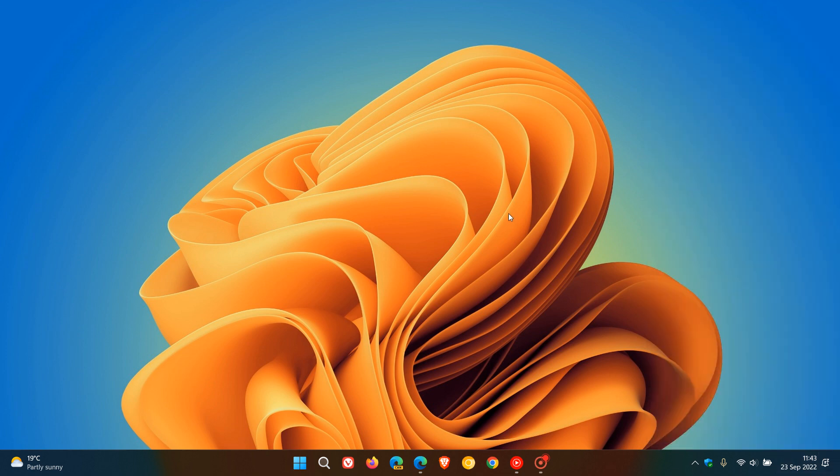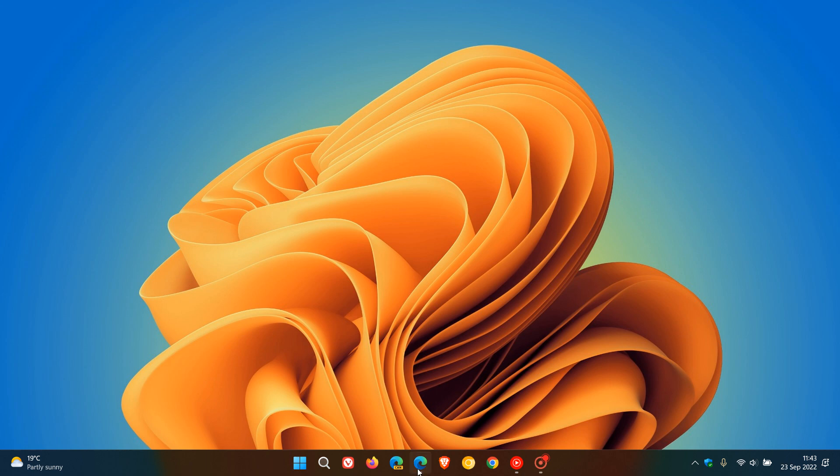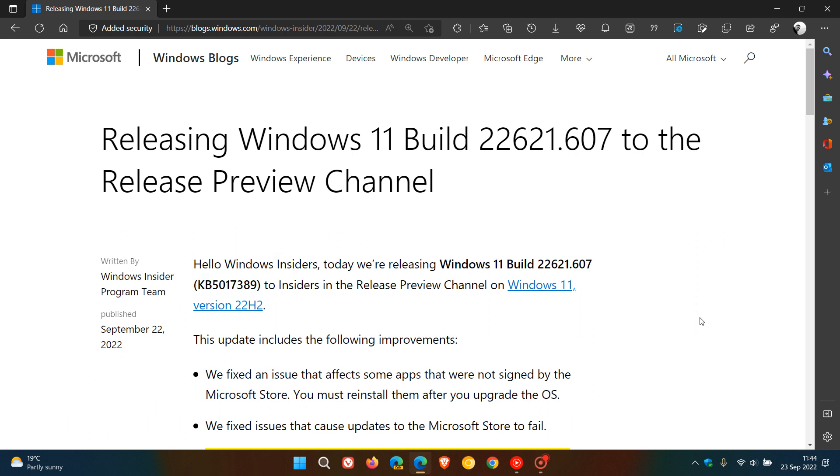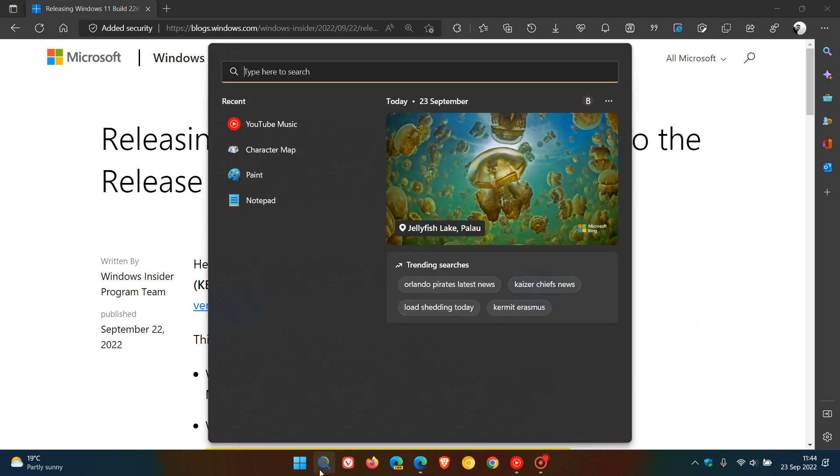If we just head to the release notes for the release preview channel, that's rolled out to the release preview channel on the 22nd, which was yesterday in my region, and that's update KB5017389. So that's the next bug fix C release update that we will get now, and the first bug fix C release update for Windows 11 version 22H2 that will roll out shortly.